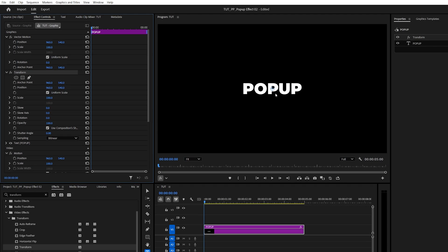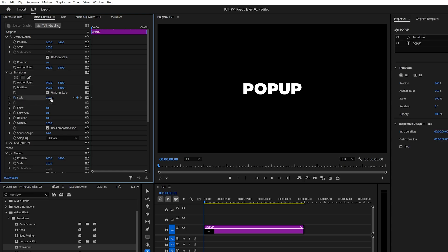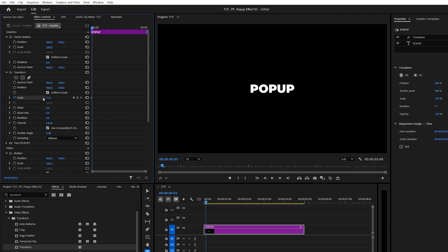Now let's create an animation by moving the time indicator to the start of the text layer. Then under Transform, we're going to create a keyframe for scale by clicking on the stopwatch icon. Then set the value to 75. Then move three frames forward. You can move by using the arrow keys. 1, 2, 3.